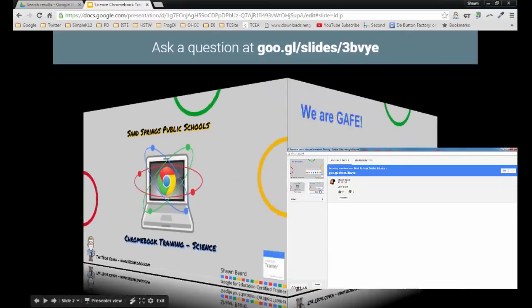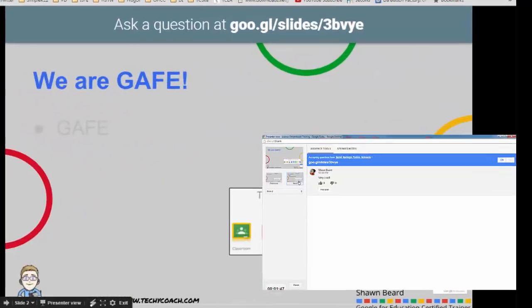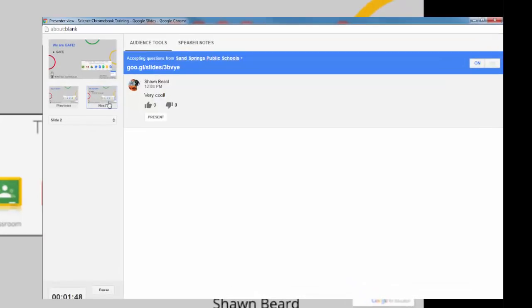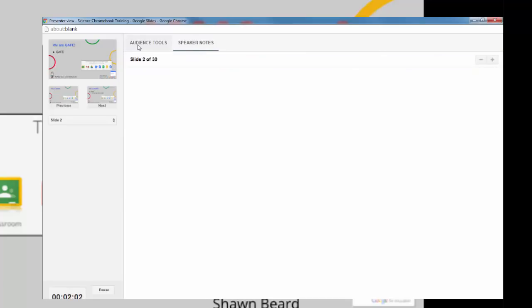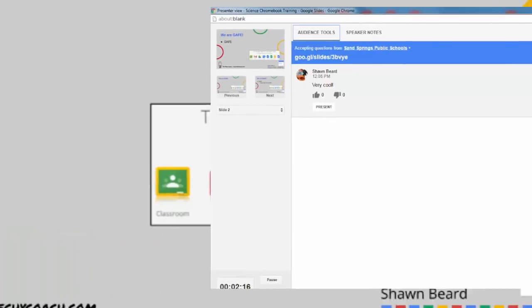Then I can continue through my slideshow as I want. If I want to turn off the presenter view I can by clicking this toggle switch. If I have any speaker notes associated with this slideshow I can access them from this tab at the top of the presenter view screen.